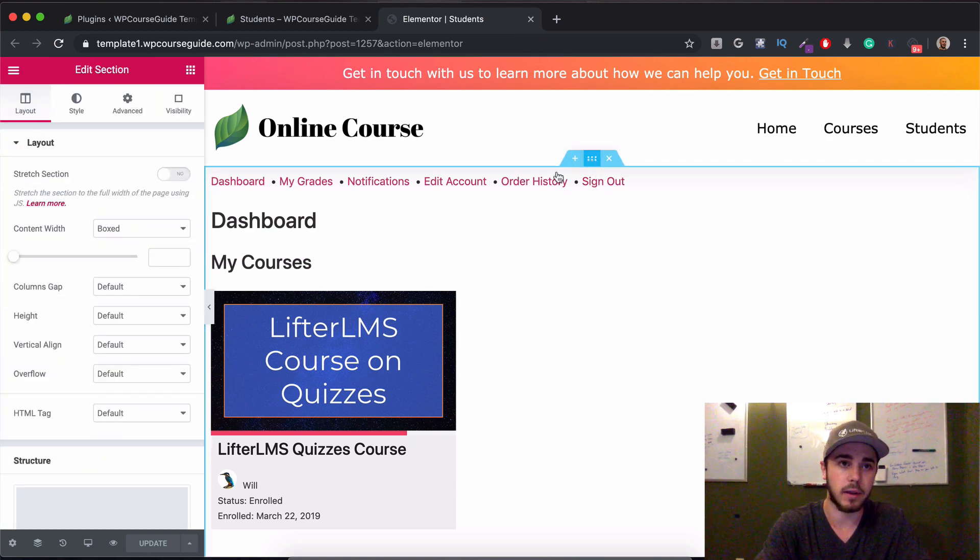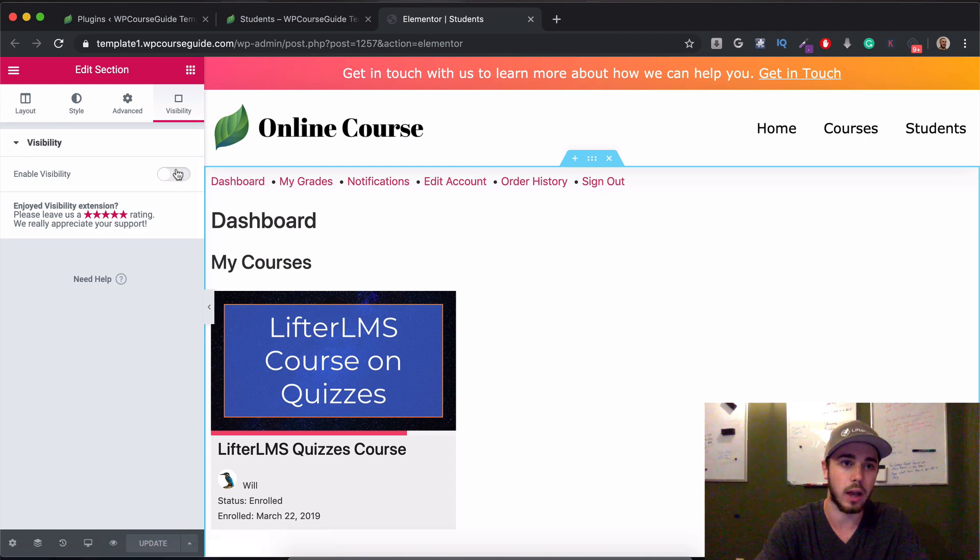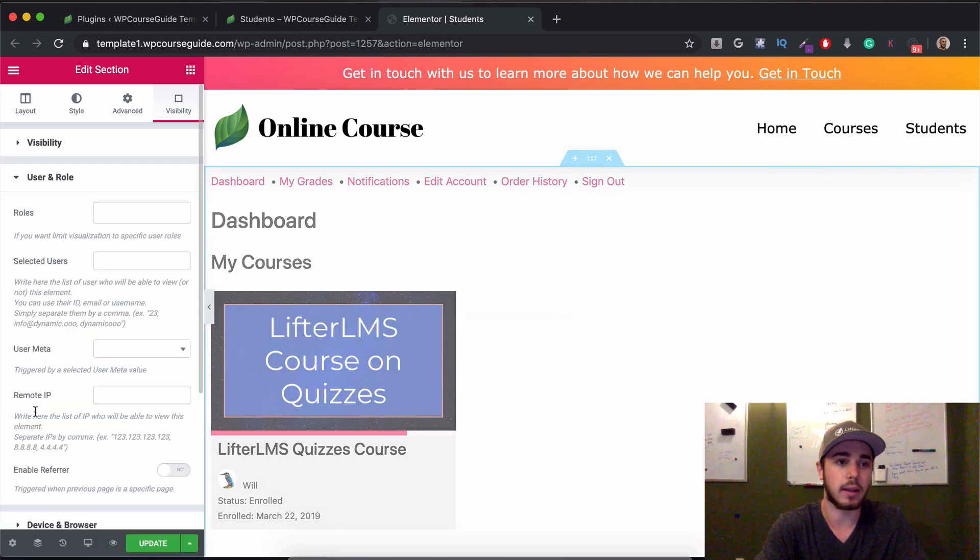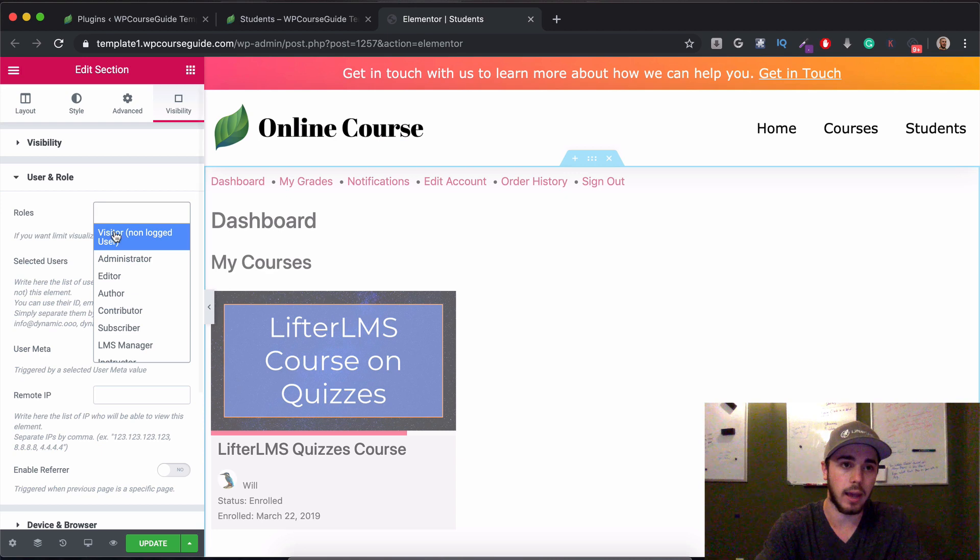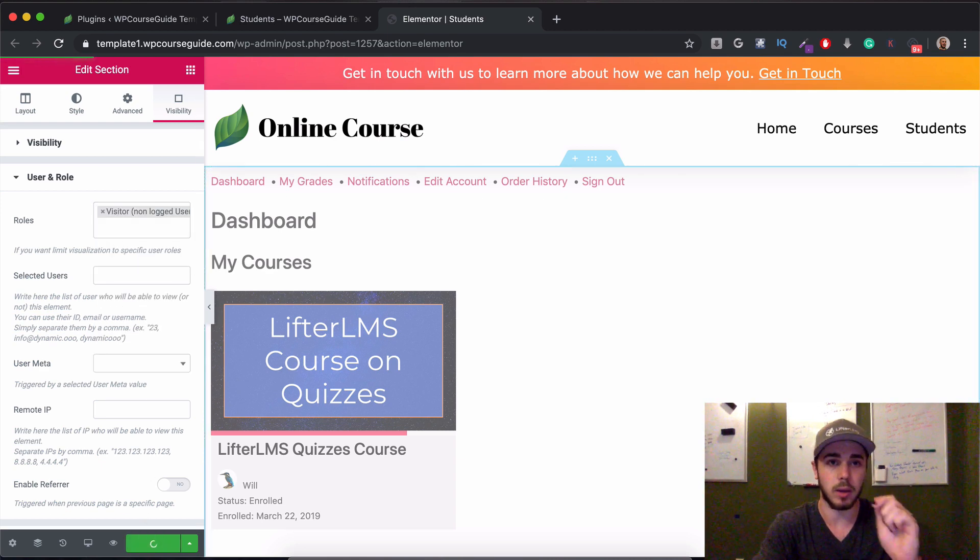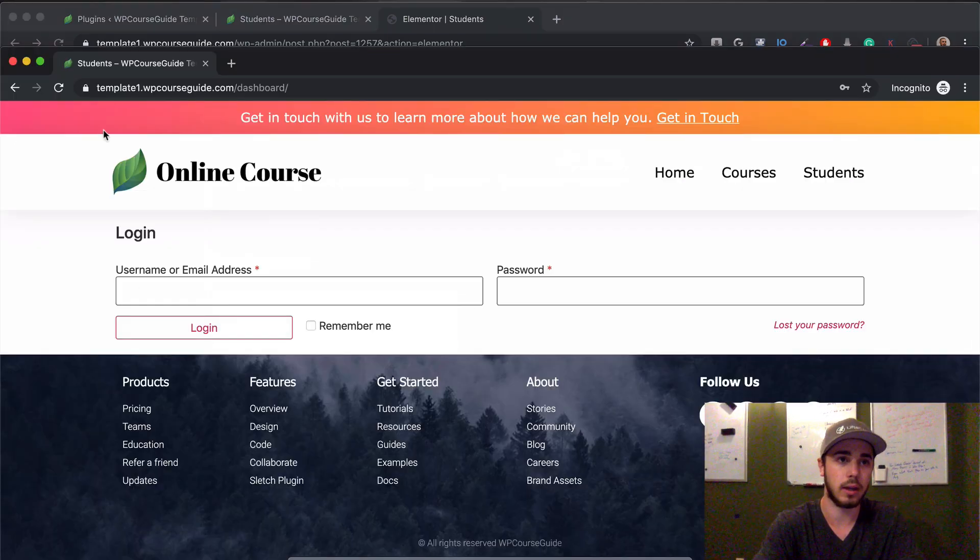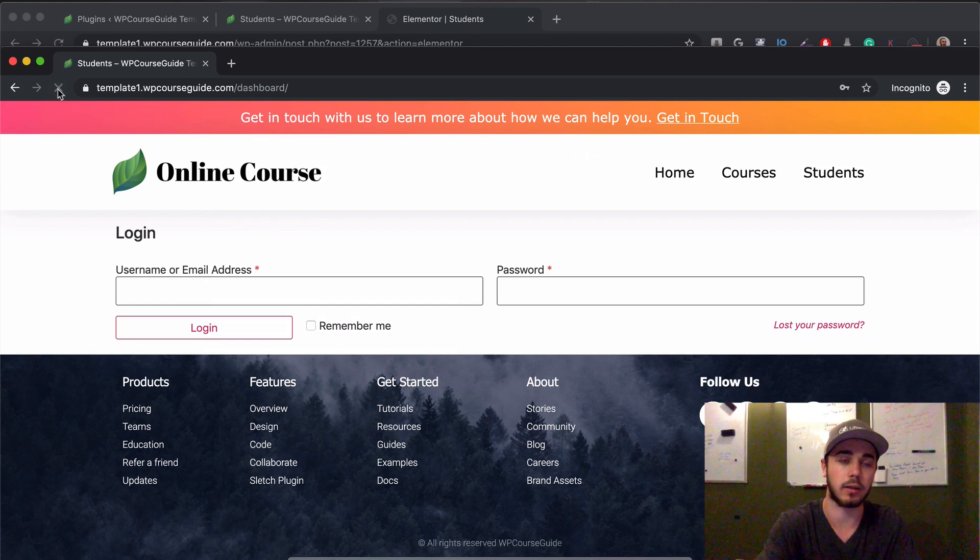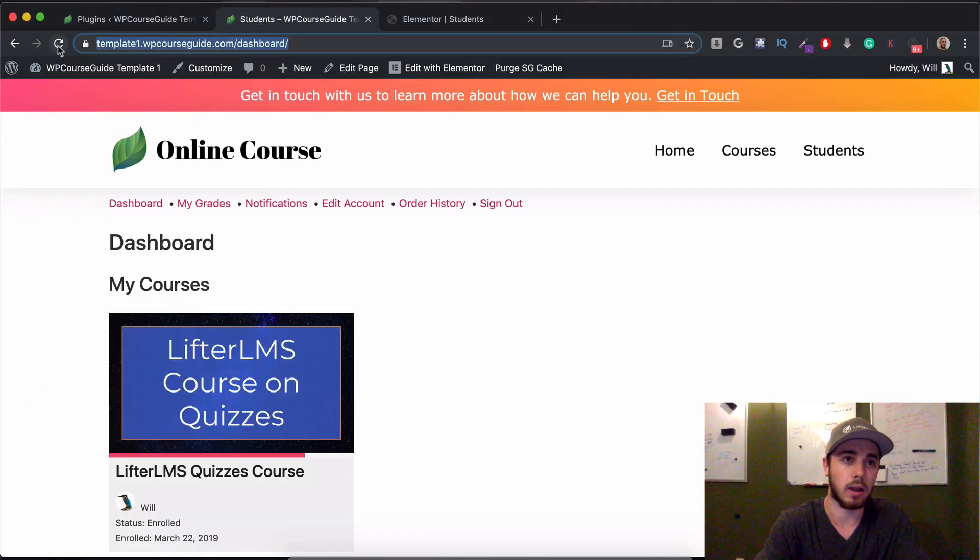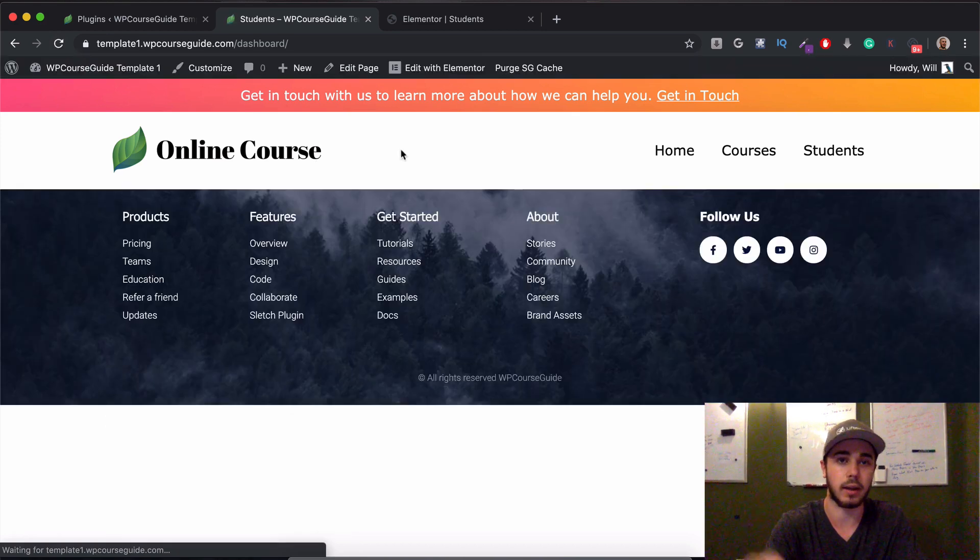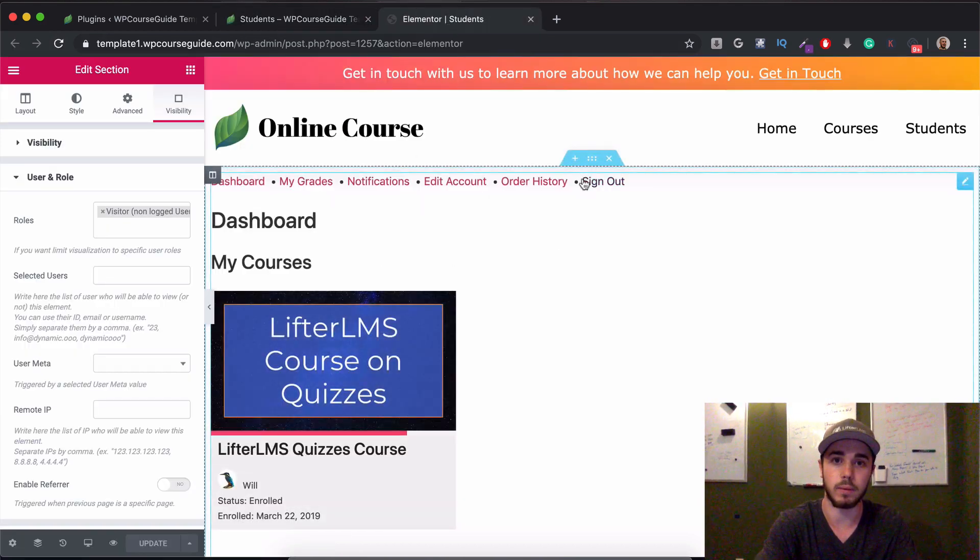If I edit my section here, I have this visibility option. I'm going to go ahead and turn that on and then click user enroll. And I'm going to select visitor. So only visitors are going to be able to see this dashboard element. If I reload, we should see the same thing because I'm not logged in right now. But then if I head to my logged in view and I reload, we should see nothing because only visitors can see this section.